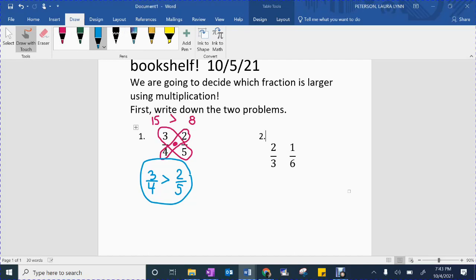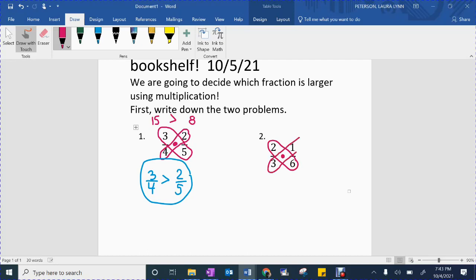Pause the video if you need to — if this went too fast. But I want you guys to try number two. We're going to loop together the numbers first, and then you can pause the video. So let's loop diagonally two and six — you will need to multiply those numbers together. Then multiply one and three. Pause the video now, do the multiplication, and figure out which fraction is bigger.